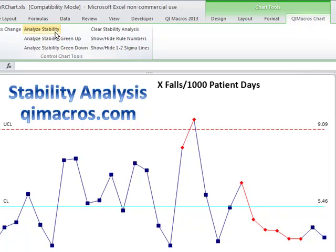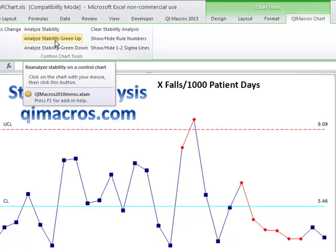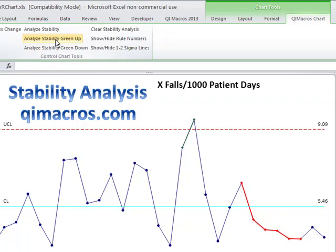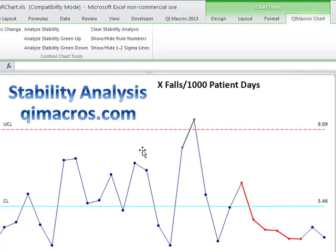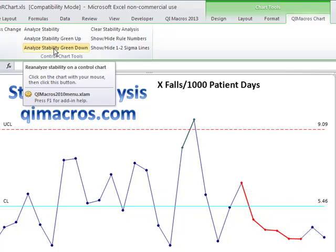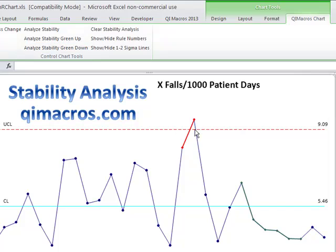One person wanted to ask: what if up is good and down is bad? Well, you can do Analyze Stability Green Up and Green Down. In this case, of course, up would not be good in terms of patient falls — it shows this part in green and that part in red. And you could do Analyze Stability Green Down, since reducing falls is good. So that's how you do stability analysis using the QI Macros.